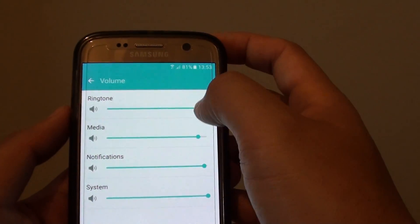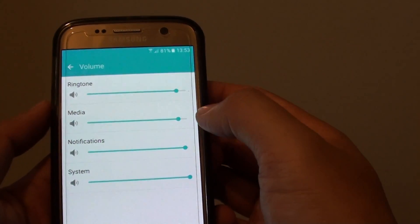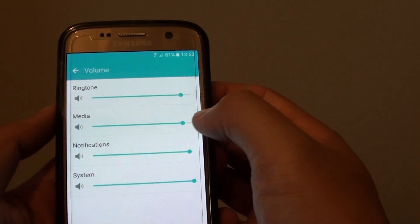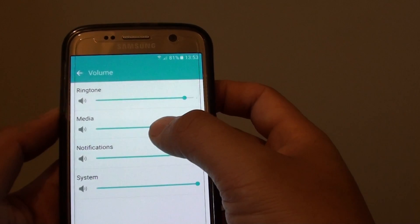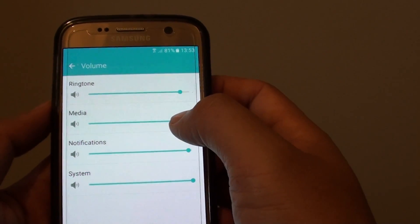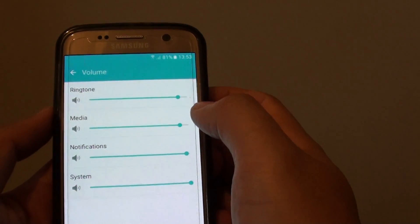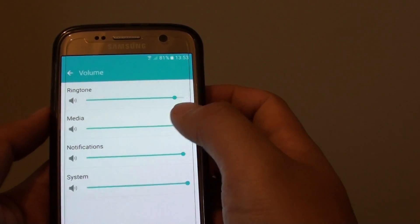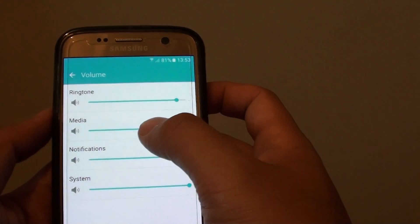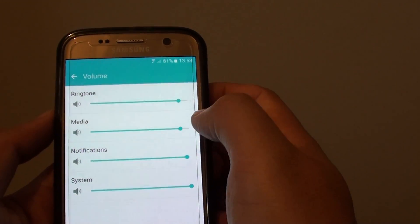then the ringtone is activated. Now if you are playing YouTube videos or if you're listening to songs or music, then this media will be activated.